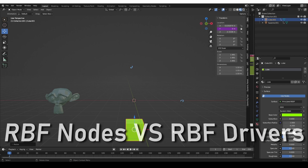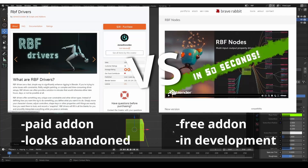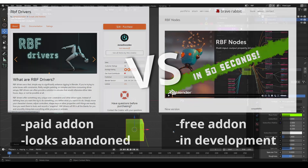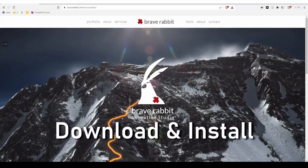A while ago, I made a video about another RBF add-on — a paid add-on called RBF Drivers. However, this add-on now looks abandoned. It hasn't been updated in ages and I cannot get in touch with the developer at all. So if you need RBF functionality, I recommend the RBF Nodes add-on because it is free and it has an active developer.